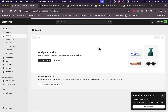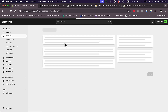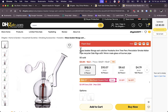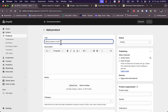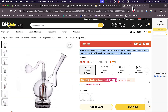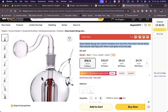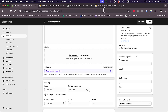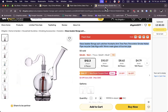In the product details, copy the title from DHgate and paste it into the product title field. Then copy and paste the description, get the photos from the DHgate listing, download them, and add them as the media in Shopify.